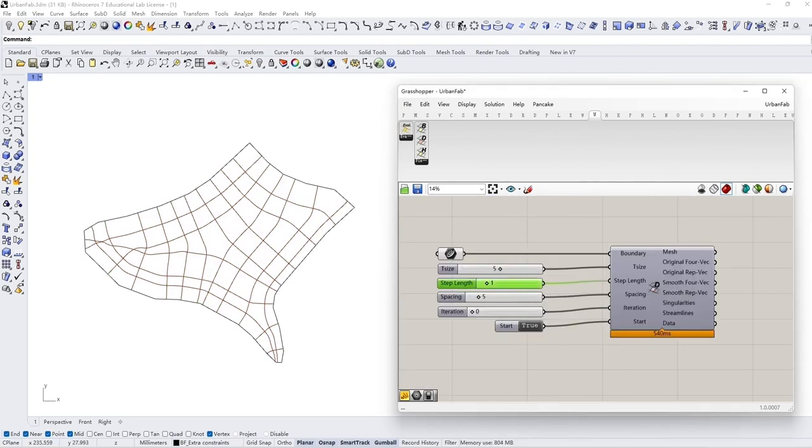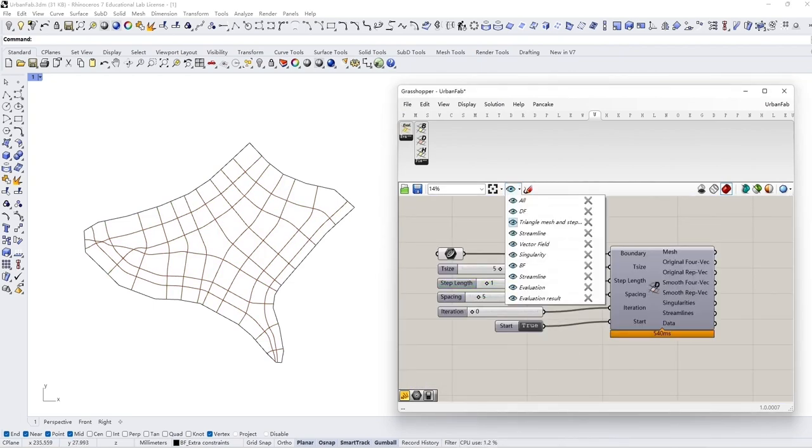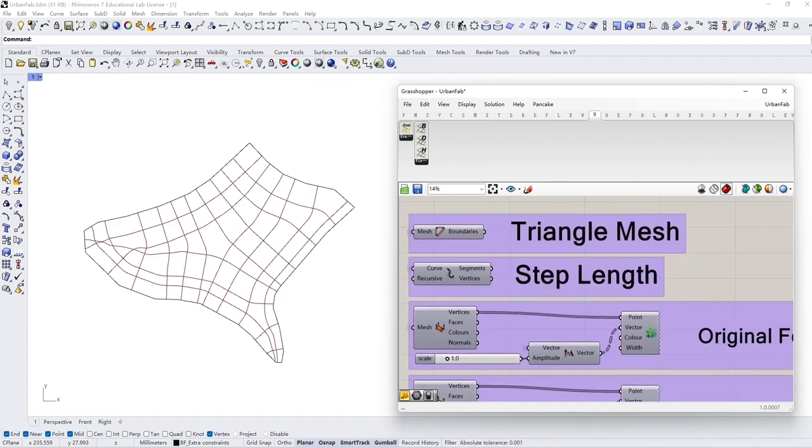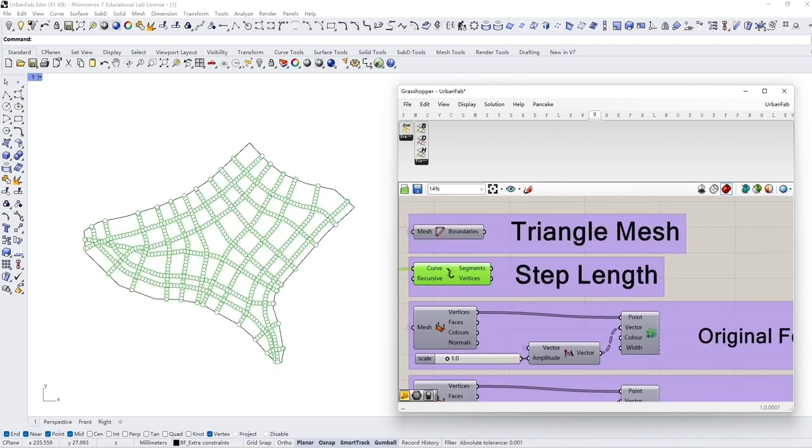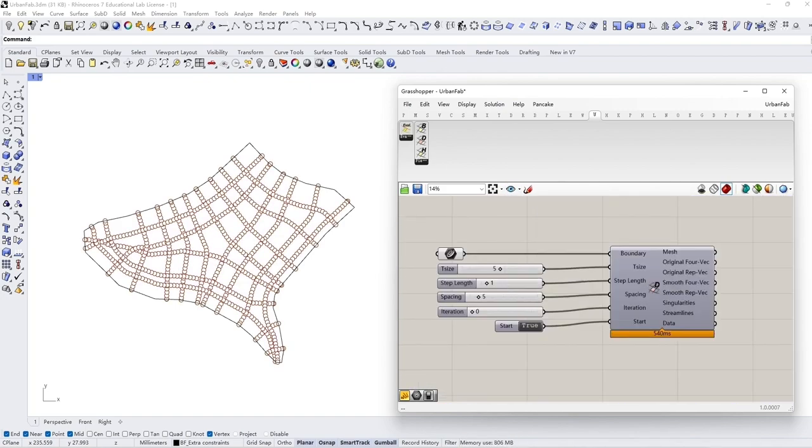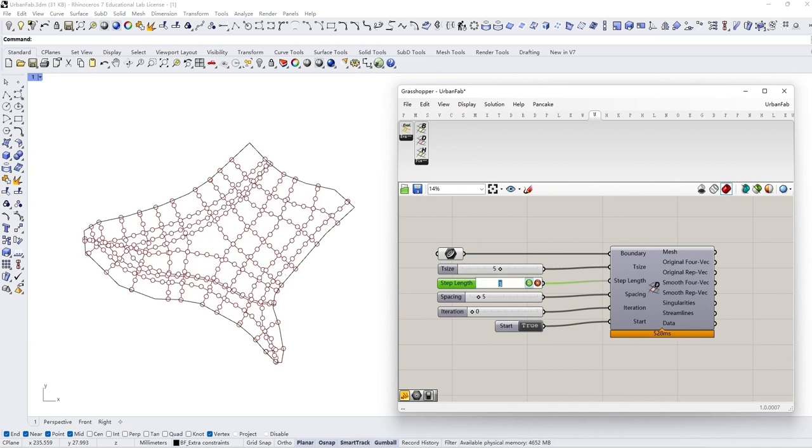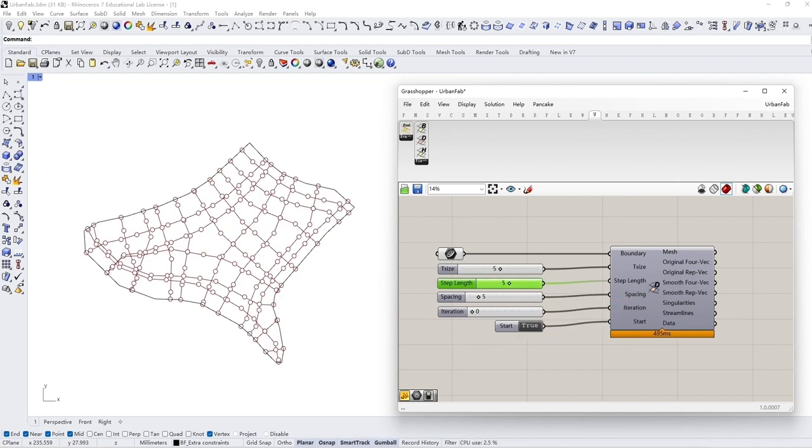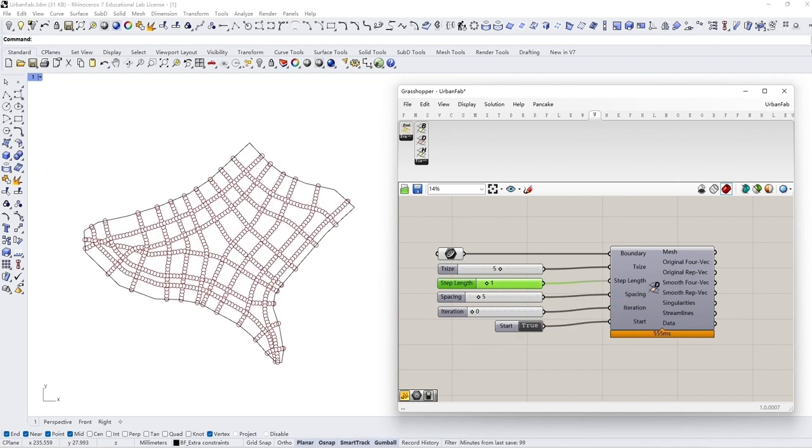Step Length is another resolution control. It controls the streamline growing length in each step. Users can see the difference by exploding the streamline to check the number of vertices.